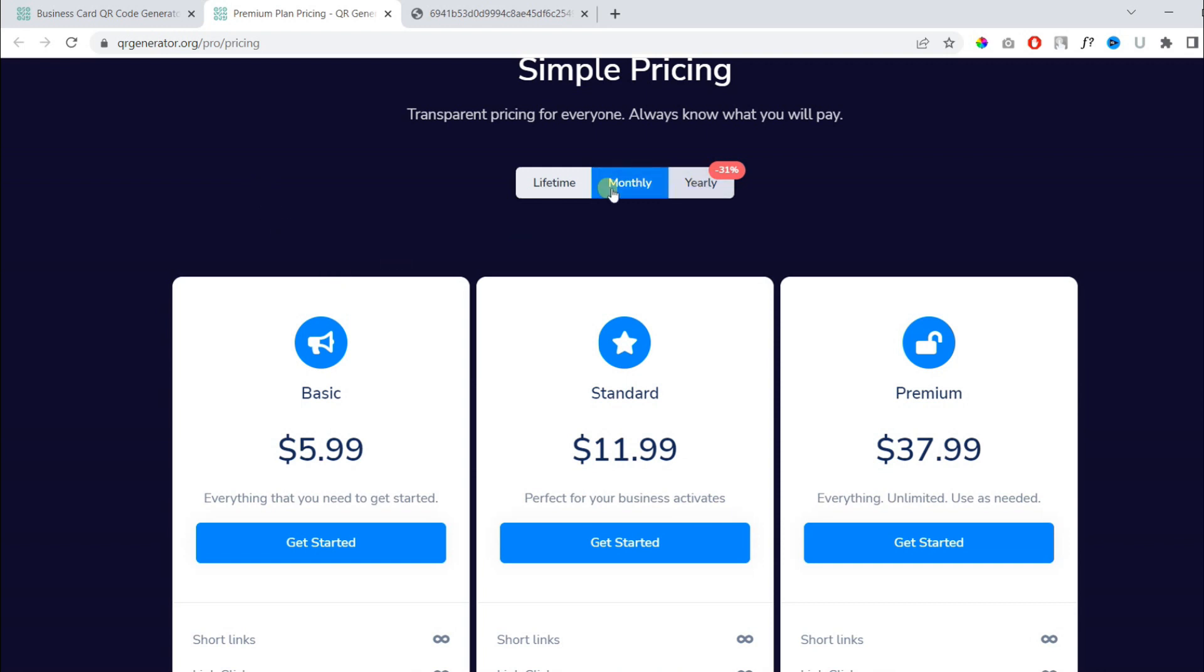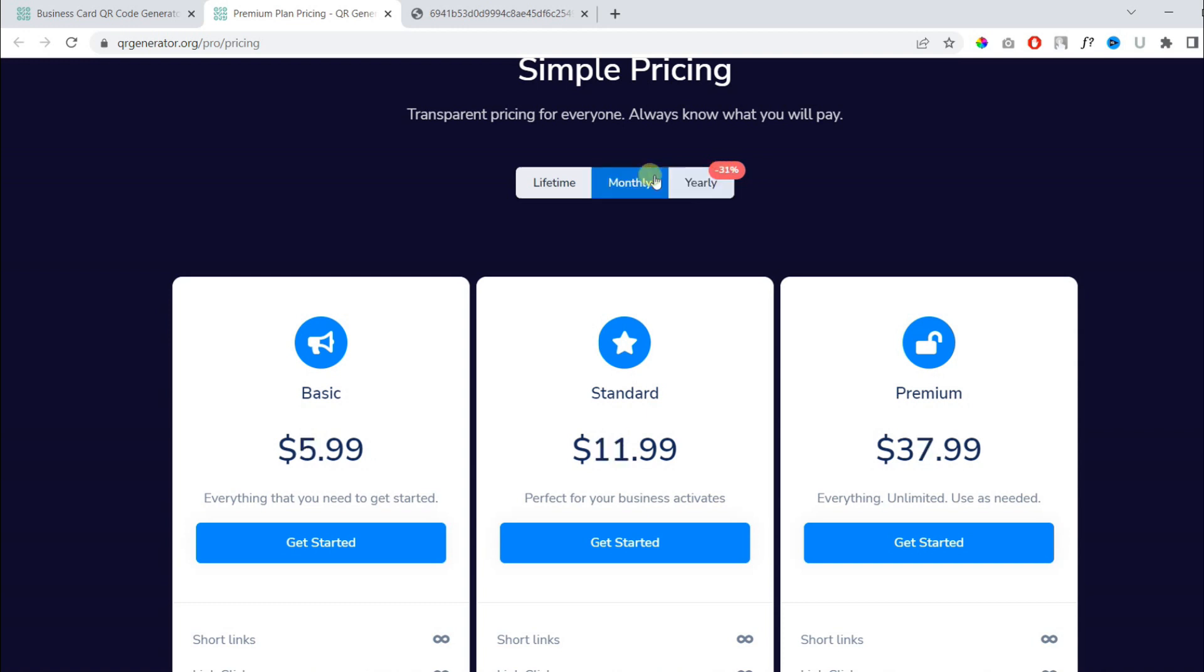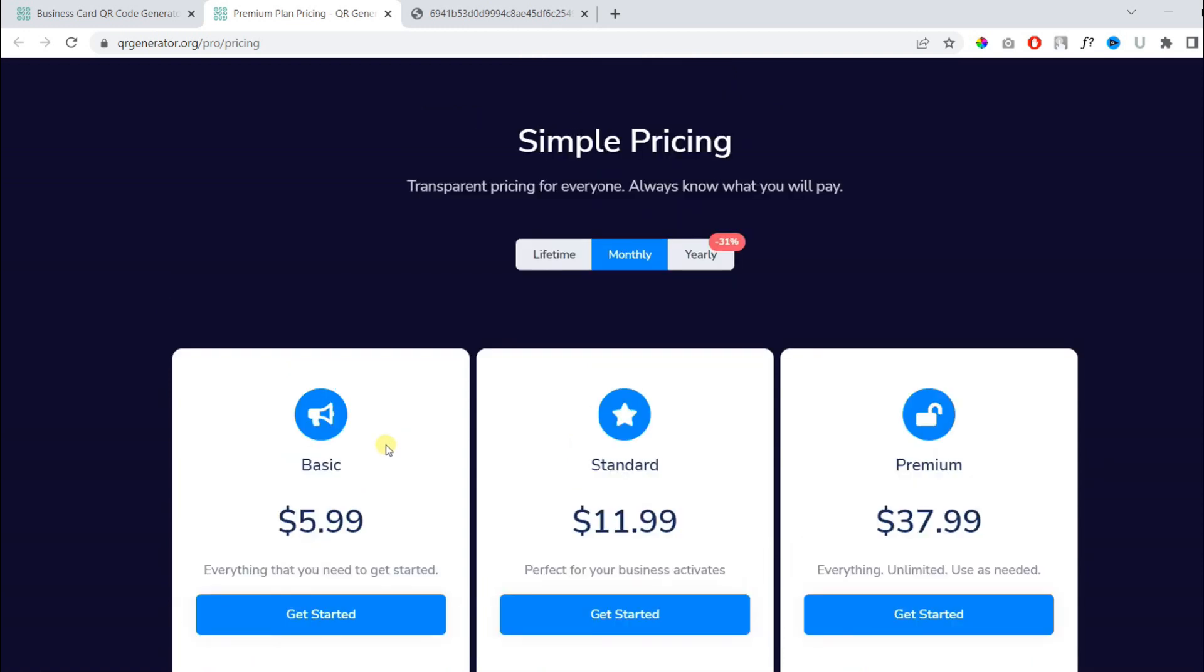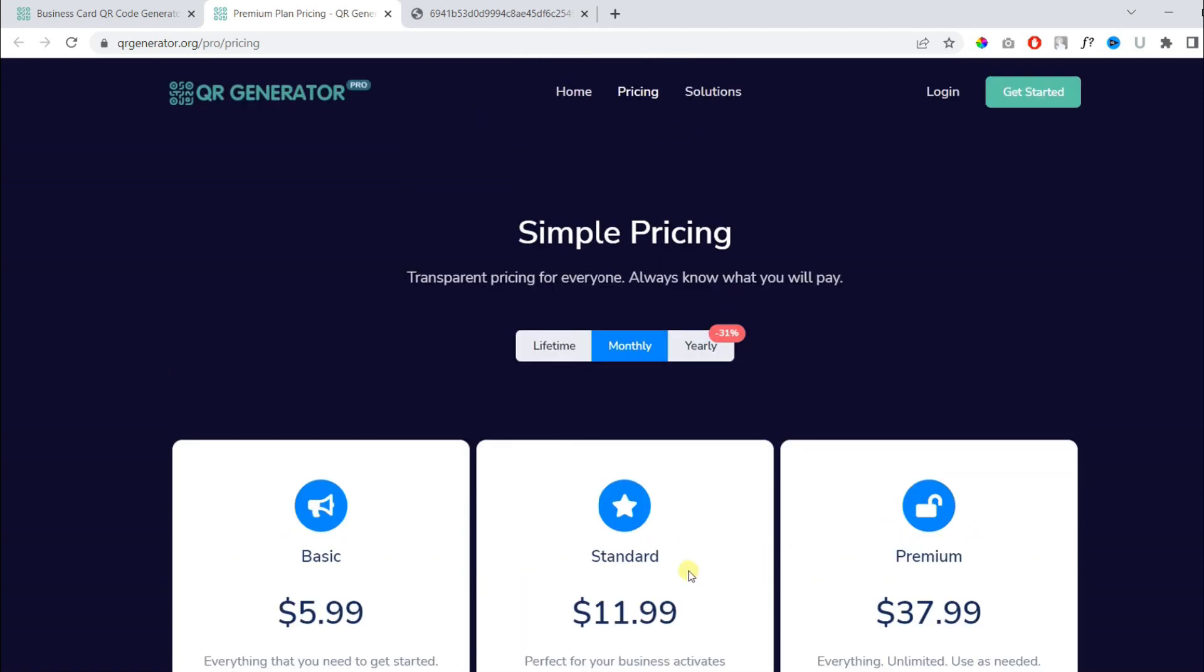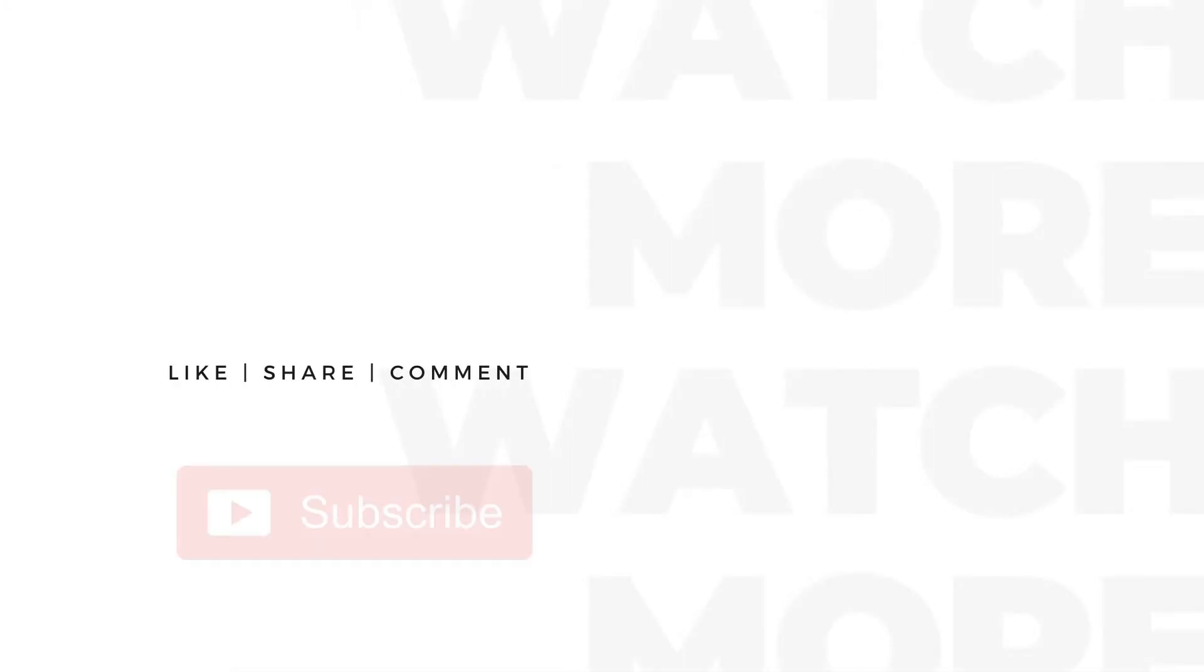We have multiple options. For yearly, you can get 31% off and it starts as low as $5.99 for monthly. Thanks for watching.